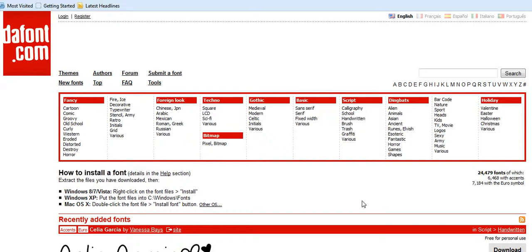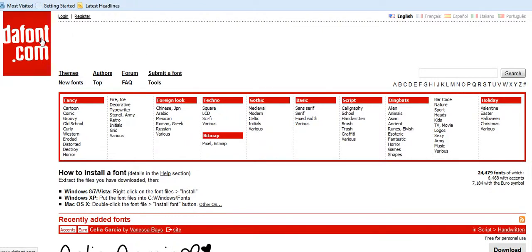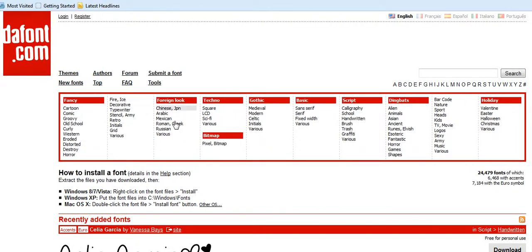Okay, I'm using a company called dafont.com. Simply go to Google, type in dafont, just D-A-F-O-N-T, and click the link and it will bring you here. As you can see, these are the categories that you can pick from here. These are free by the way, although they do ask if you possibly can to make a donation.